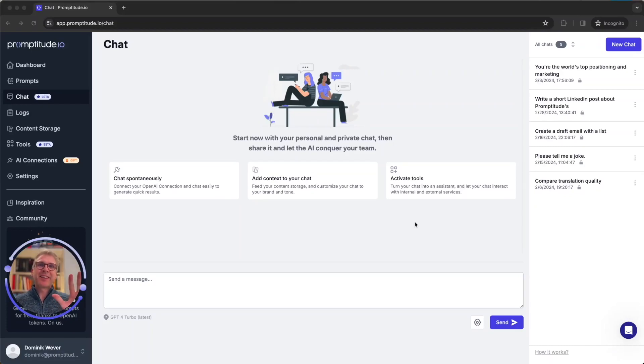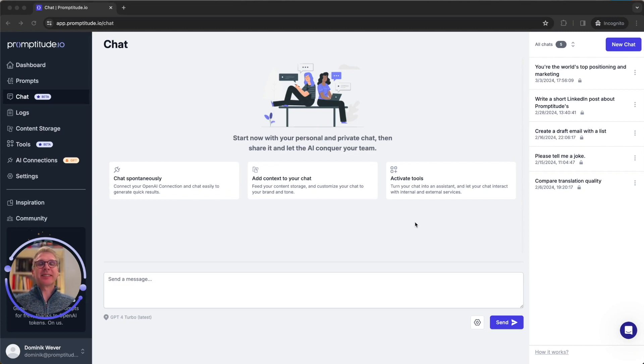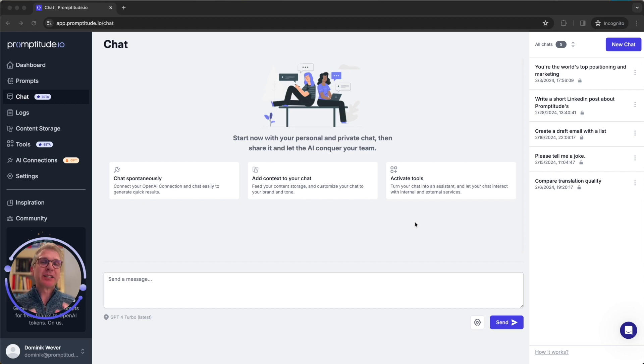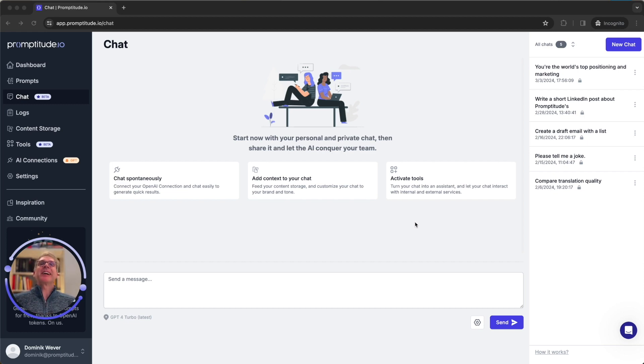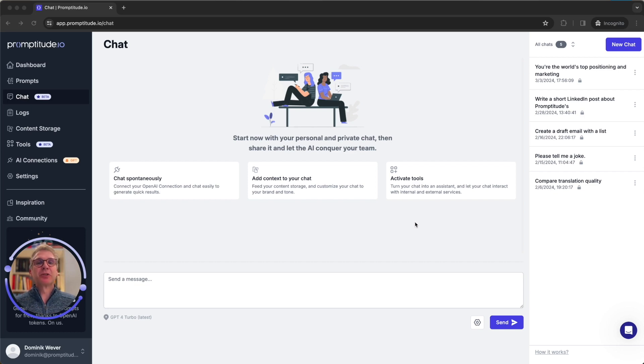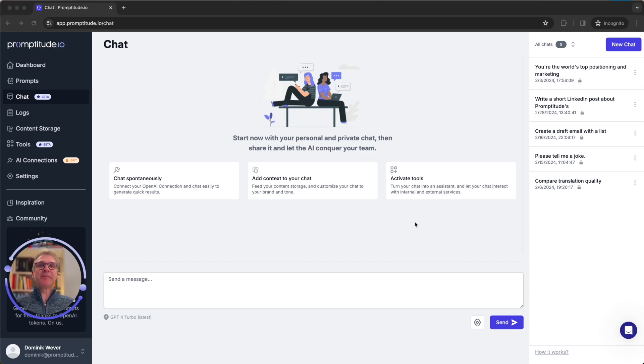Hey there, Dominic here from Promptitude. Today I invite you to discover tools, those magic additions that can make your chats and in the near future your prompts inside Promptitude so much more powerful. First, we're going to look at what tools are and show you specific examples, then we're going to go through step by step how to add your own tools. Are you ready? Then let's jump right in.